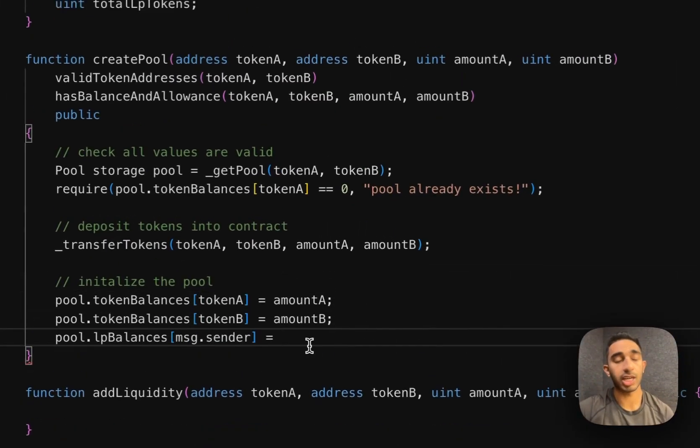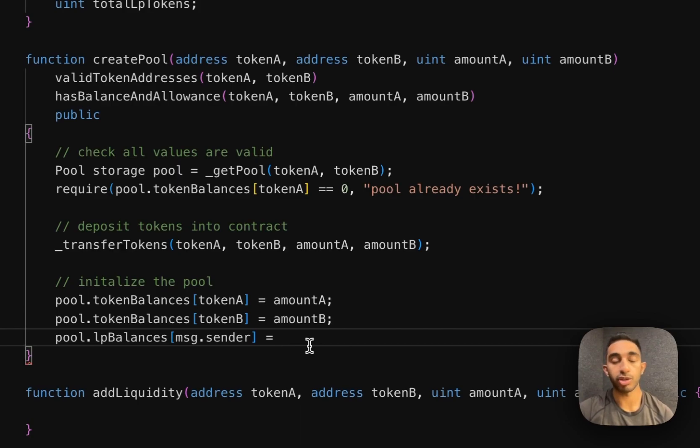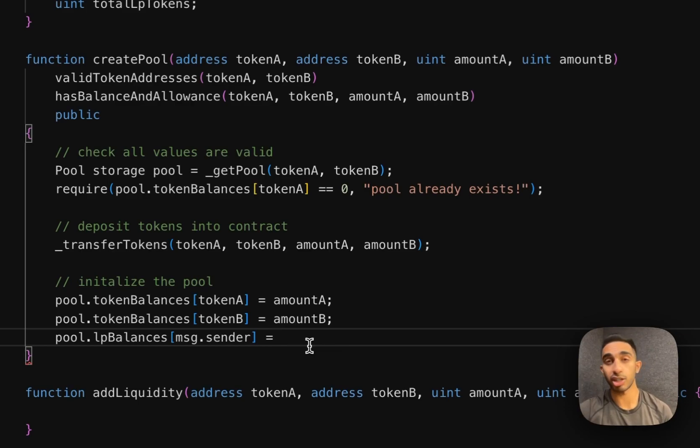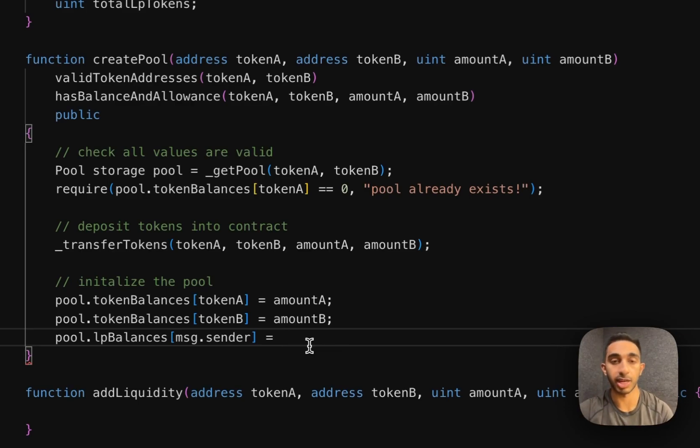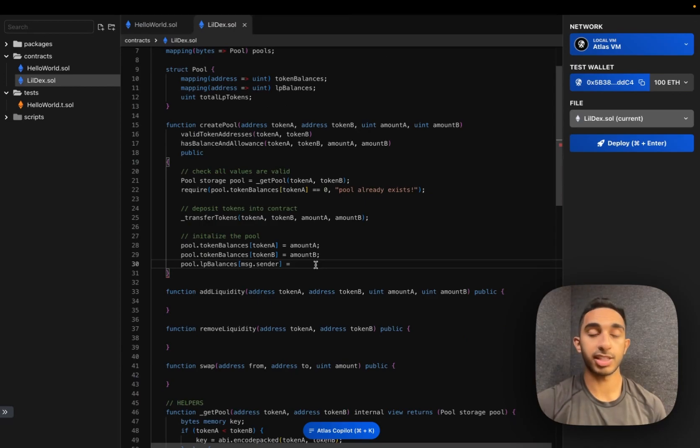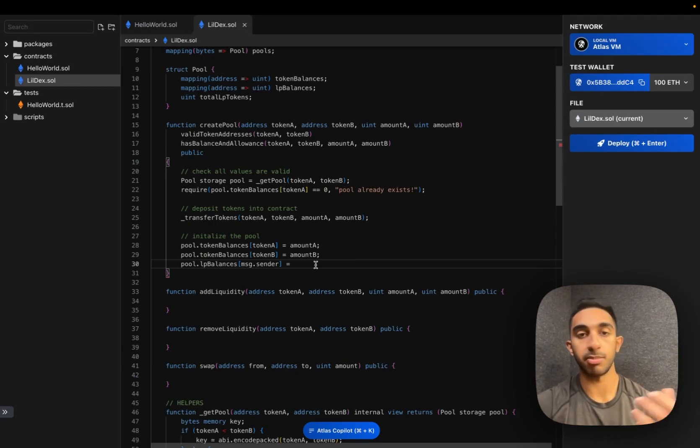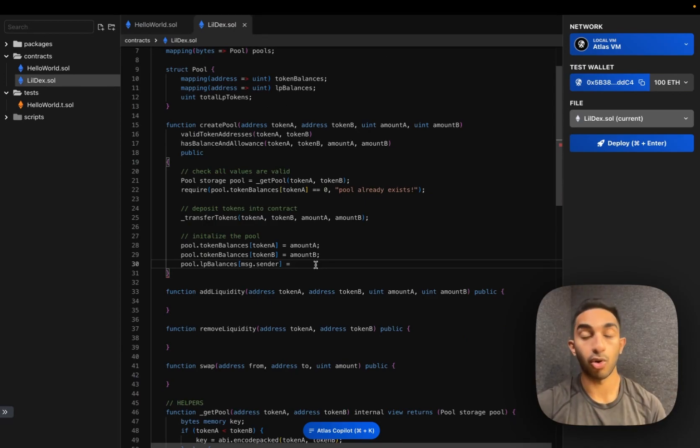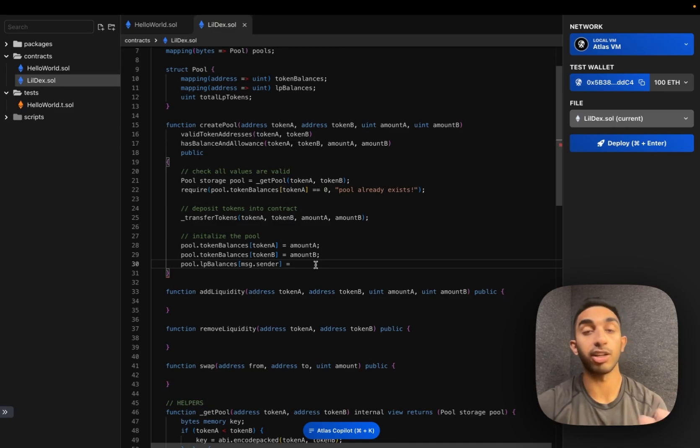To keep track of LP balances, what Uniswap and other DEXs do is that they issue tokens to all the LPs. The tokens represent the ownership of the pool that this LP has. The benefit of this is that LPs have a token they can use to redeem their earnings from the pool, or they can actually sell this token to someone else.